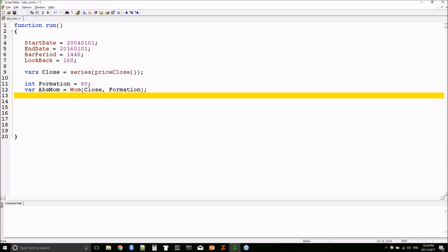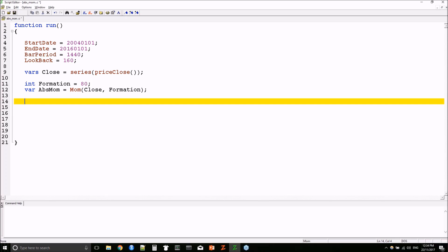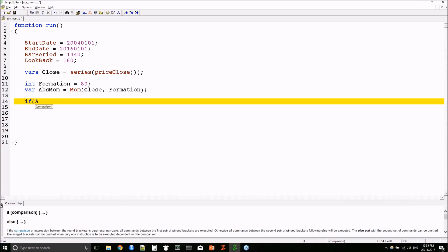In those few lines of code, we've set up our simulation, got all the data we need, and done all the calculations needed to generate trading signals. What's missing is our trading logic. In this example, we're going to hold a long position when our momentum is positive and a short position when it's negative. As you'll see, that is really easy to implement as well.